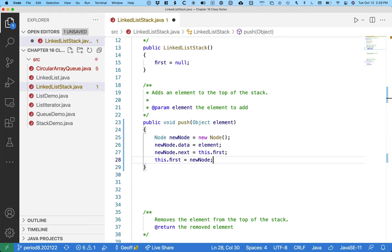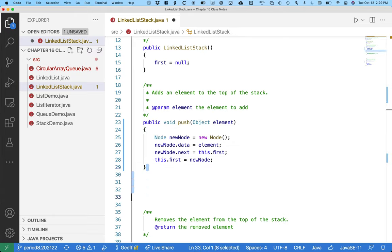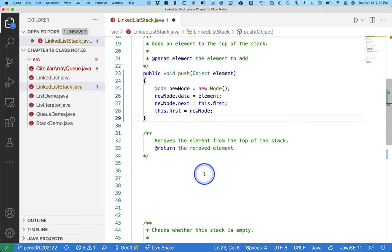Because a stack has limited functionality, the benefit is there's only one case to consider. These four lines of code cover all possibilities. Even if the stack is empty, this code works fine. This.first has a value of null but that's okay. We want the new node next. So this is all it takes to implement our stack as a linked list.